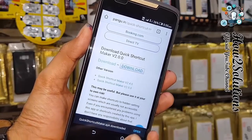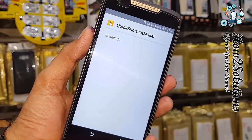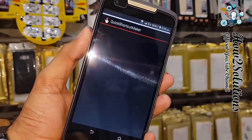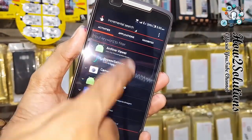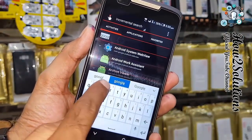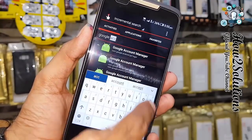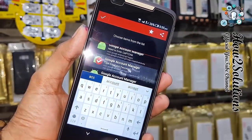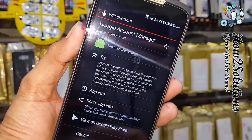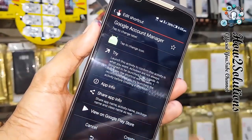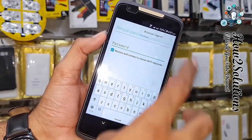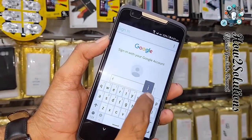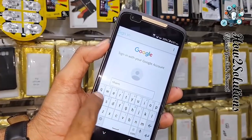Click open and install Quick Shortcut Maker on your phone. Click open, and now we have to search for 'Google Account Manager' inside Quick Shortcut Maker. We have to open 'Email and Password' — you can see, type email and password. Click on it and click 'Try'.